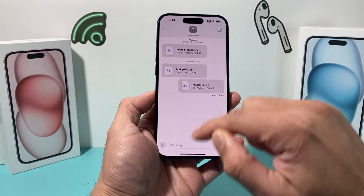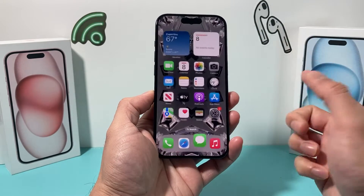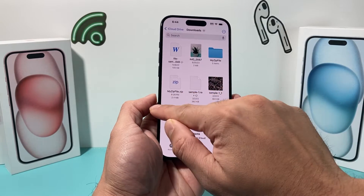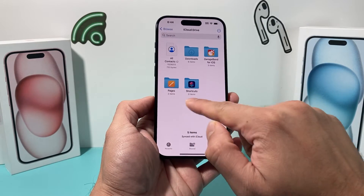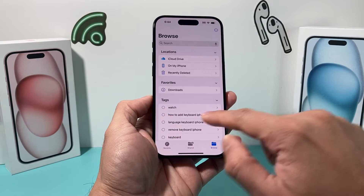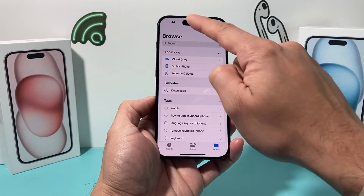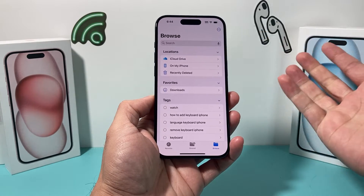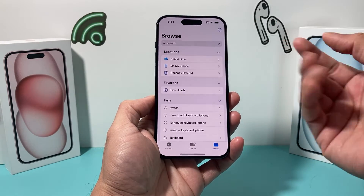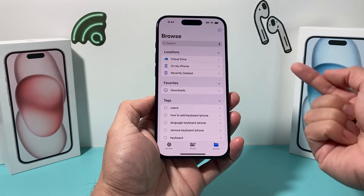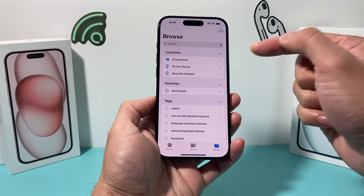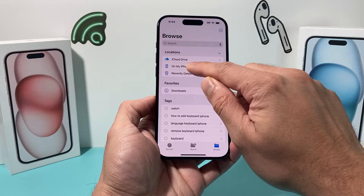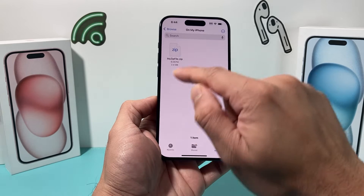Hit done, and now I have saved the zip file to the Files app. Once you open up the Files app, you can swipe and go back to the Browse option here. Then you want to find the location — wherever you have saved it — like a folder that you saved it on, like you would on a computer. I saved it on my iPhone here.